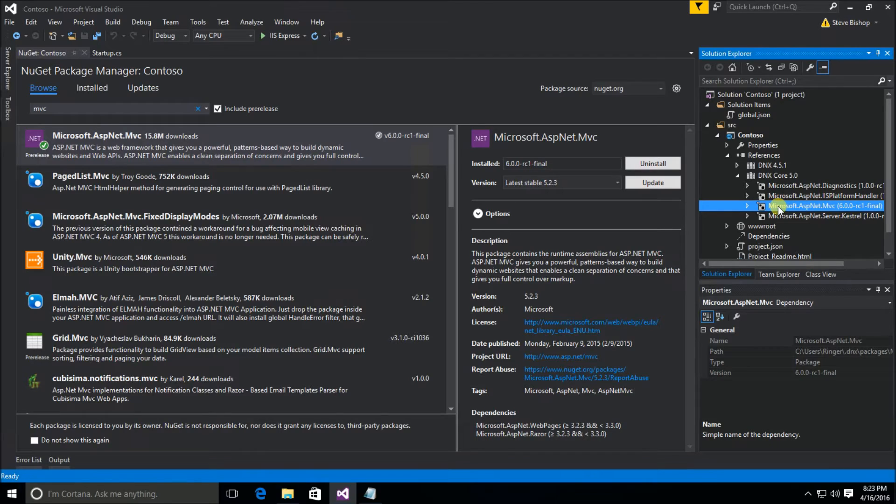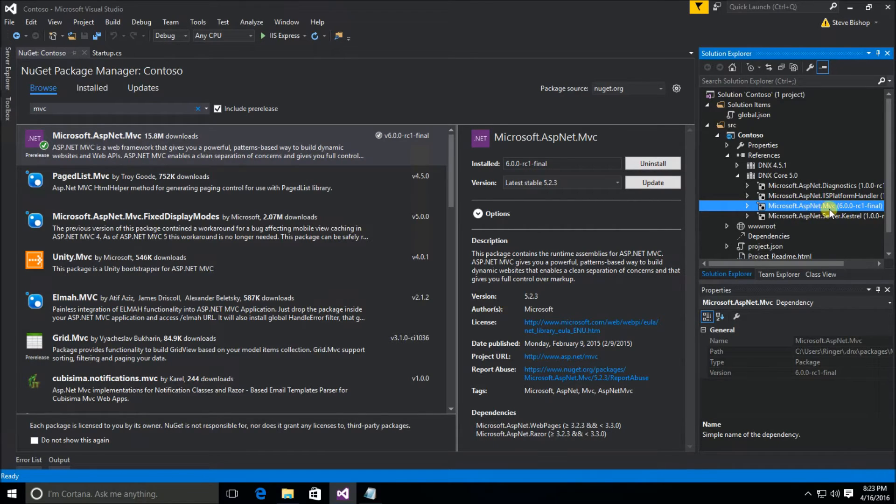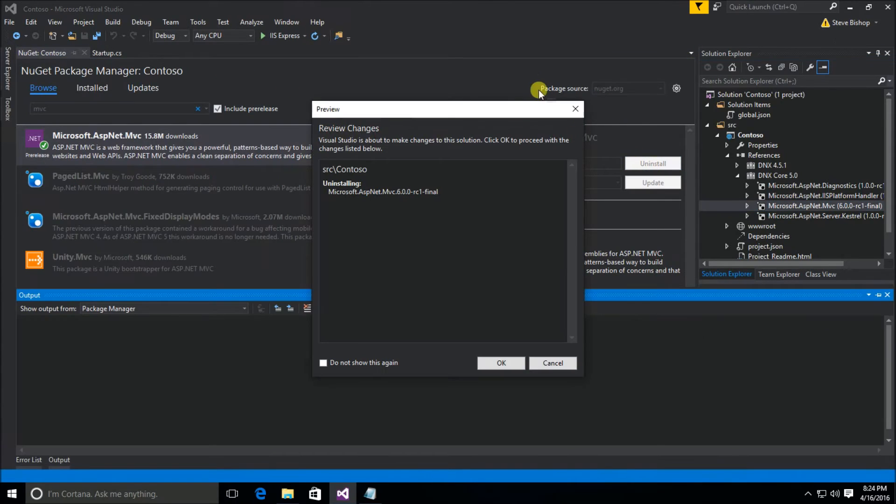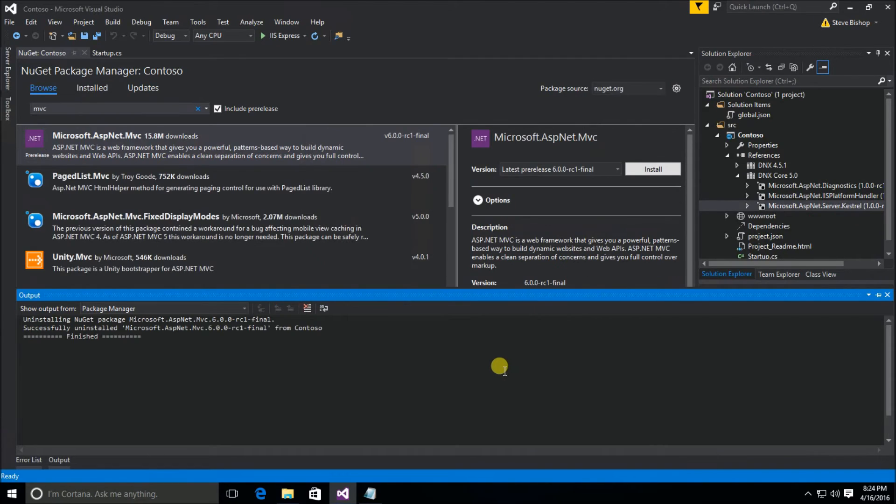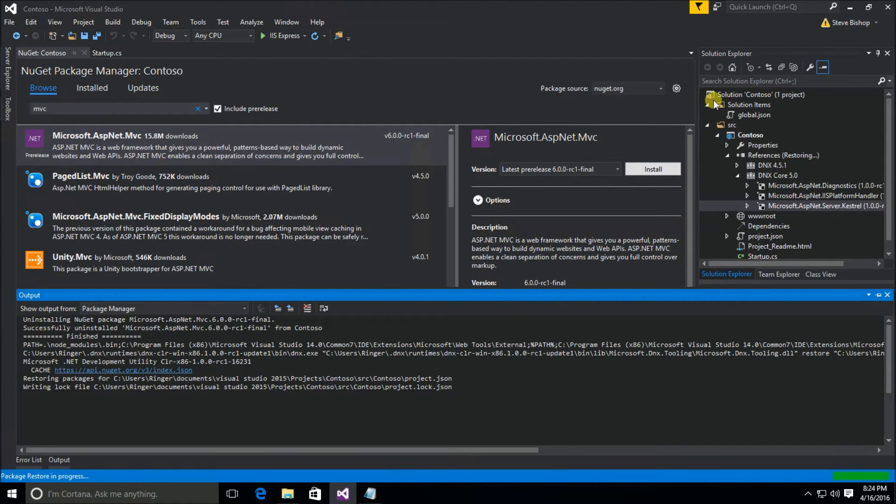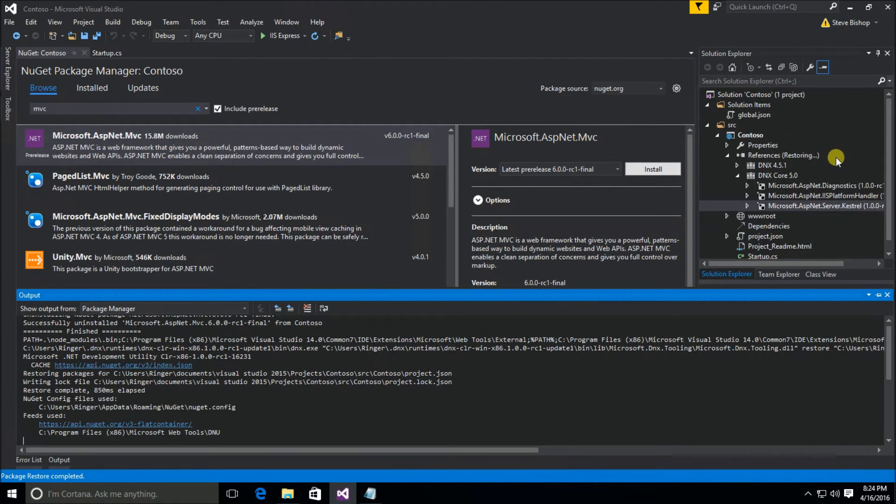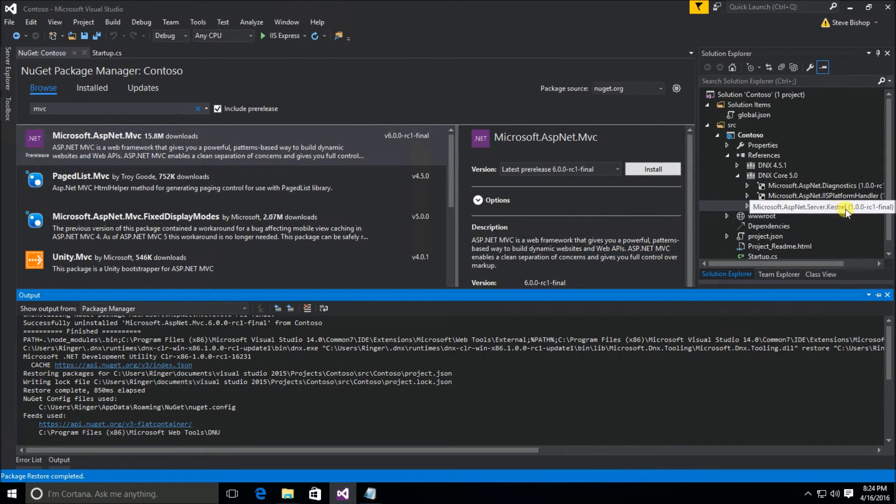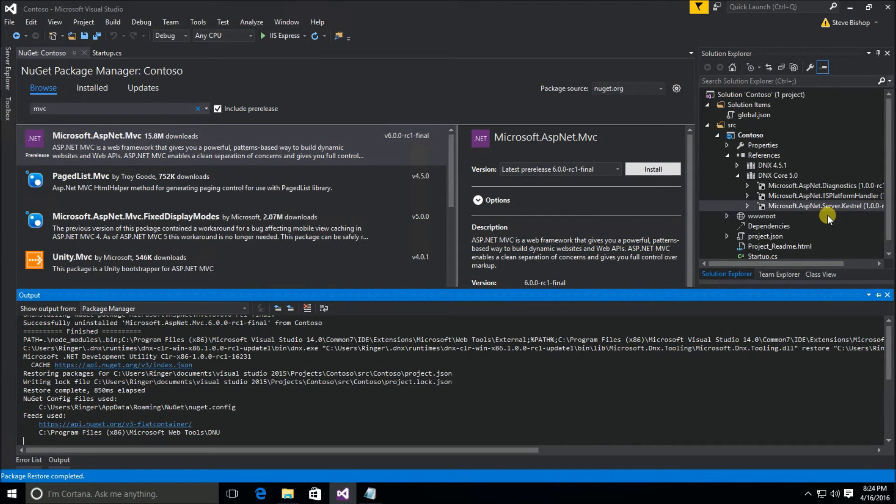But now I want to show you another way that you can install this ASP.NET MVC 6. And I think this is really cool. This is new and I really find it very handy and easy to use. So I'm going to uninstall MVC 6 first so that we can do this properly. You can see once again, restoring packages popped up and that removed the references to ASP.NET MVC from our list of .NET Core 5 references.